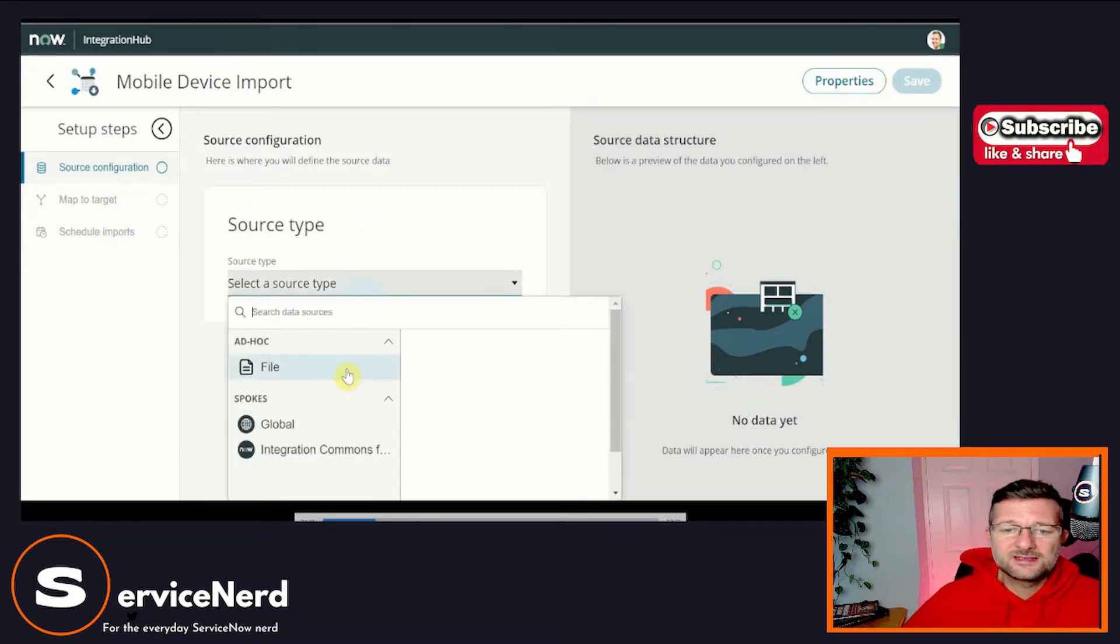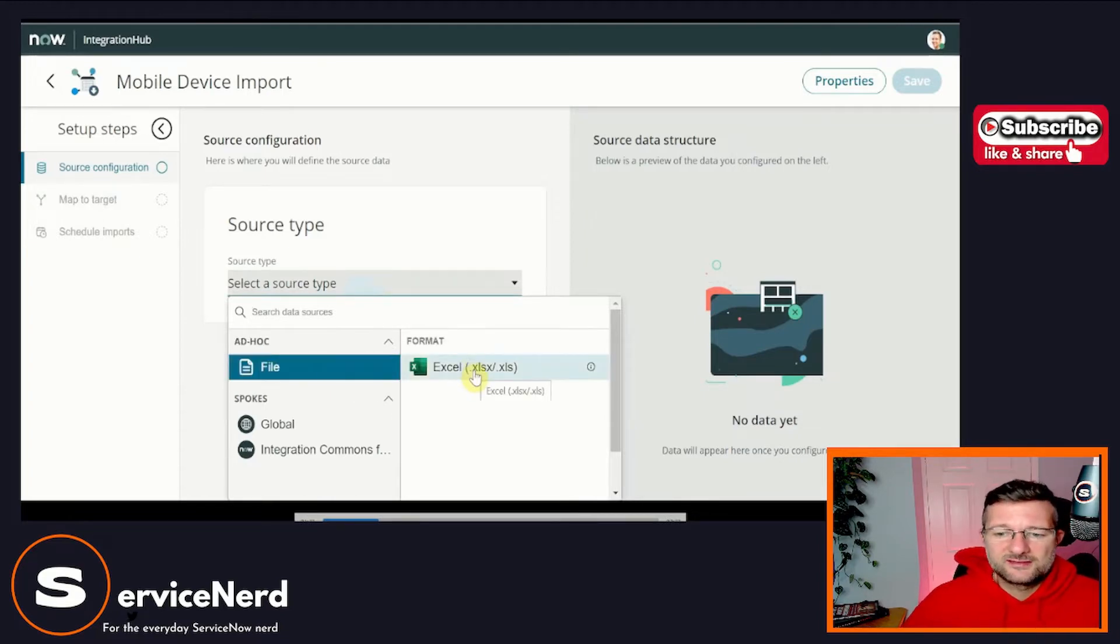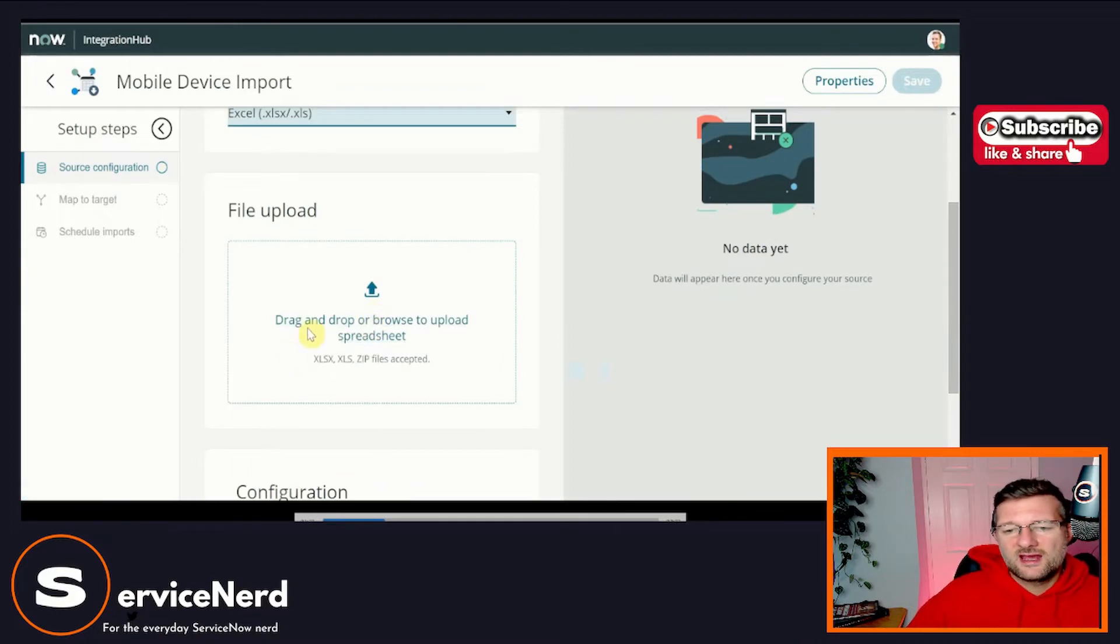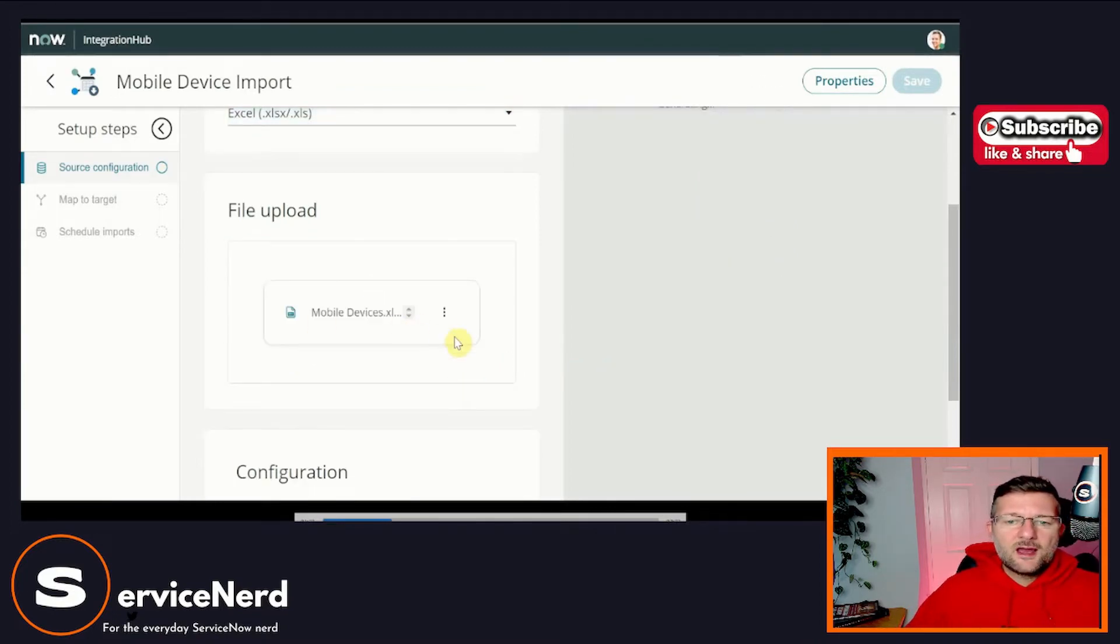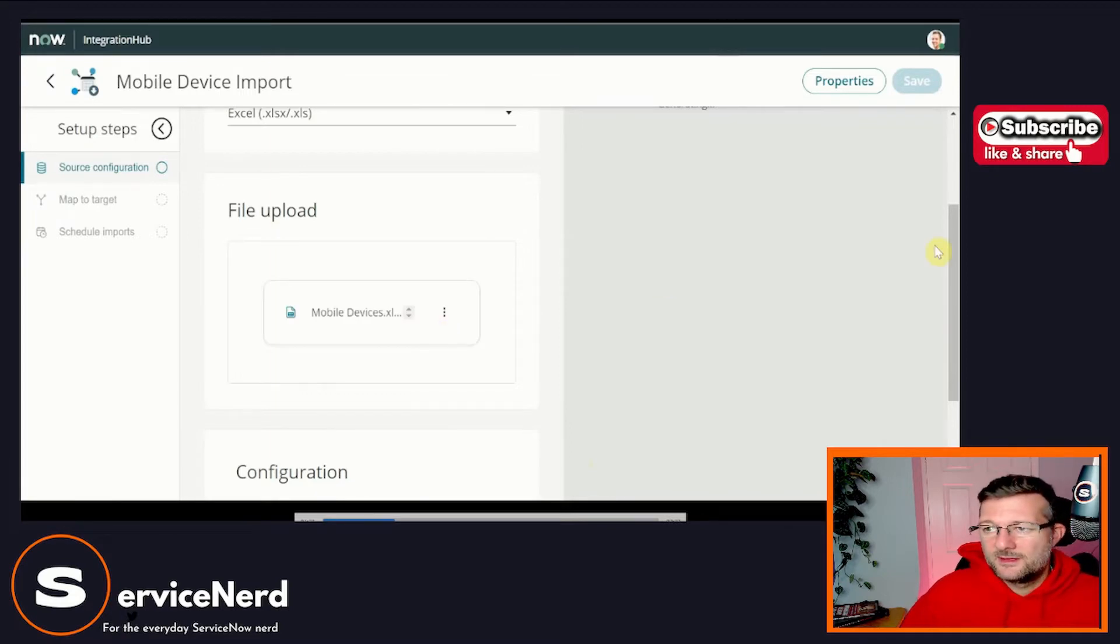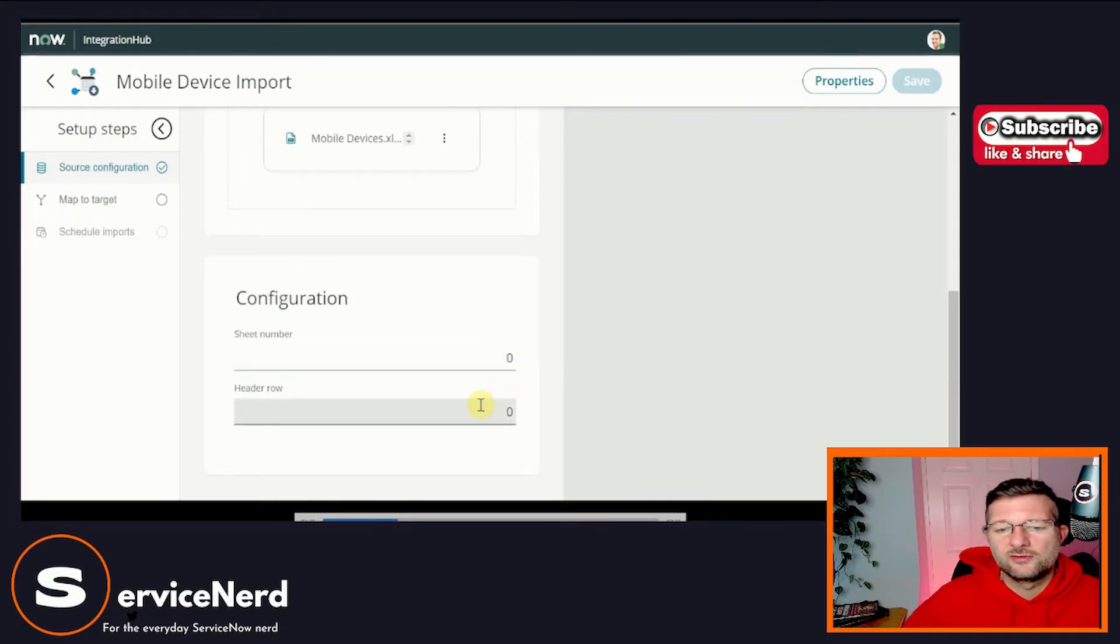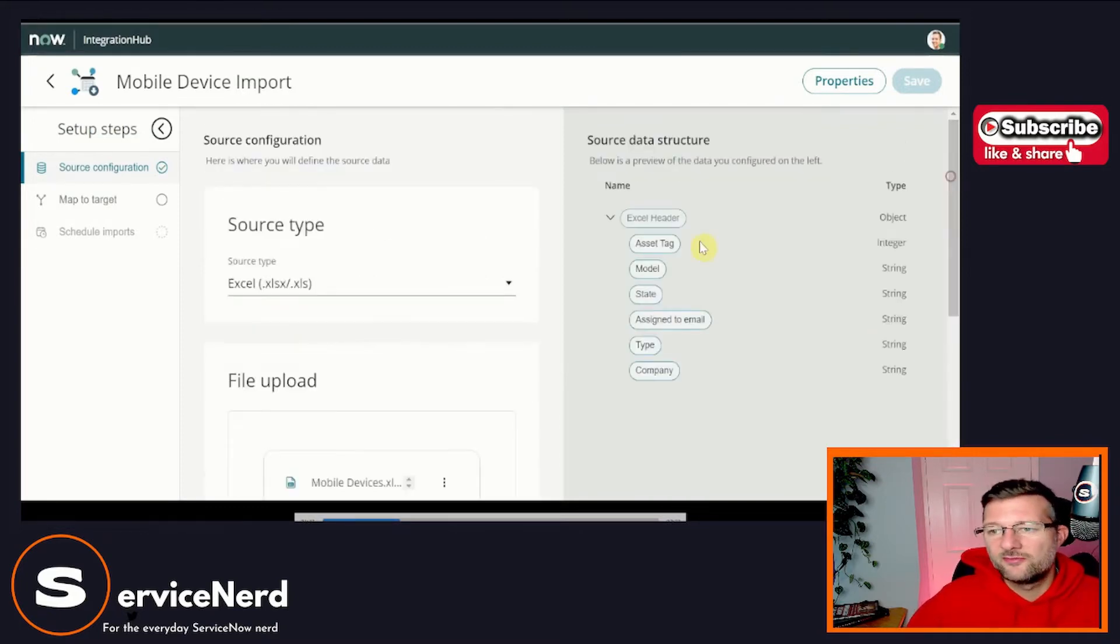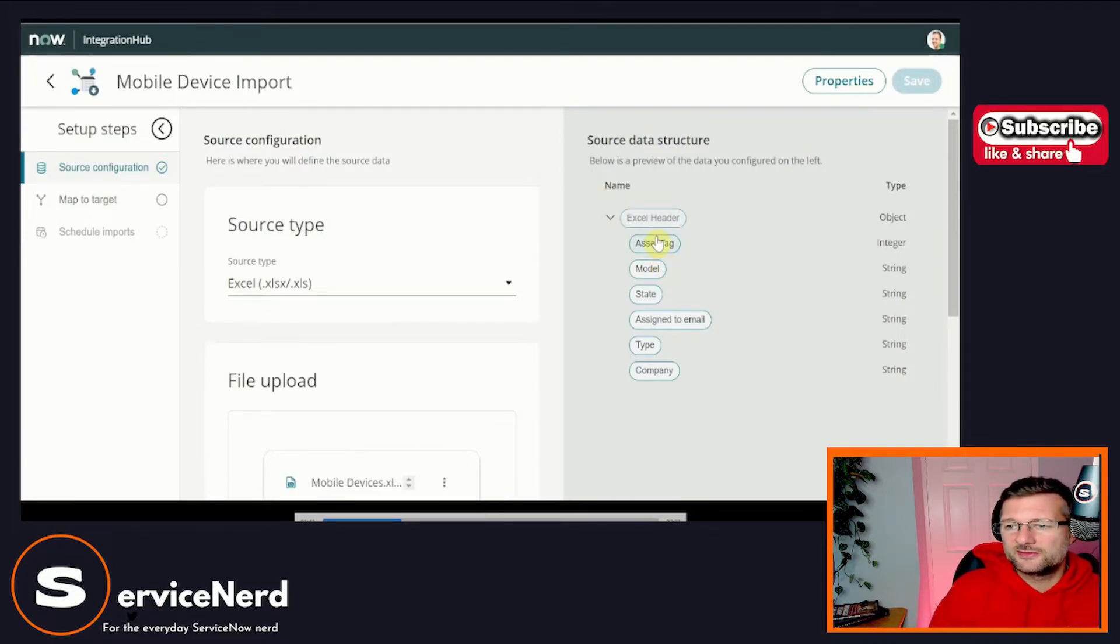So we'll select our source type. So for the minute, we're going to pick Excel. And then what we're going to do is we're going to load our spreadsheet, the one that I've already showed. Okay. So we've got our mobile devices loaded. So that's just like our load data, right? While we're here, let's just go and have a quick look so we can add in our sheet number or header row. Again, we've seen this before, but this is quite nice, right?